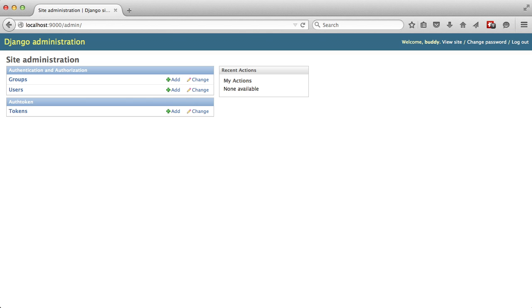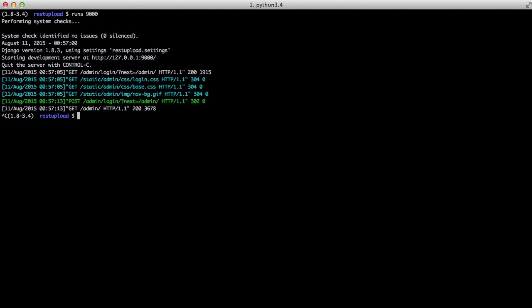If you'll remember from a previous video, we have a document model and a documents app, but those aren't actually listed here. So let's go ahead and do what it takes so that we can see it in the admin.